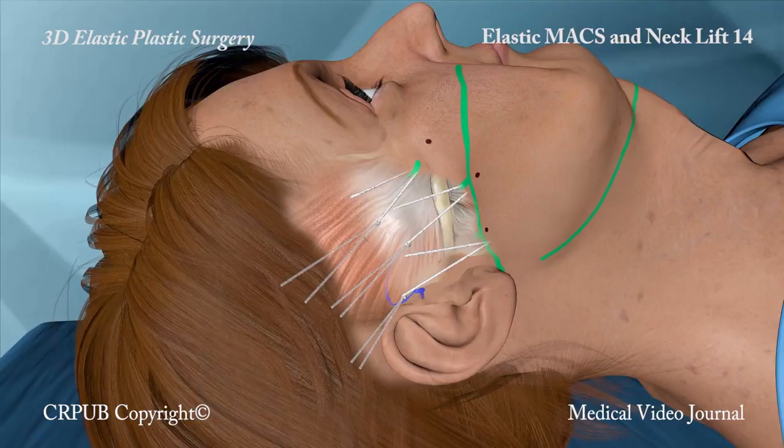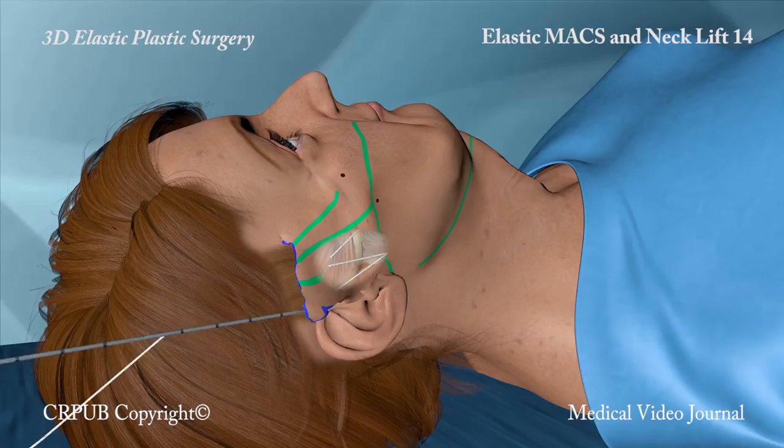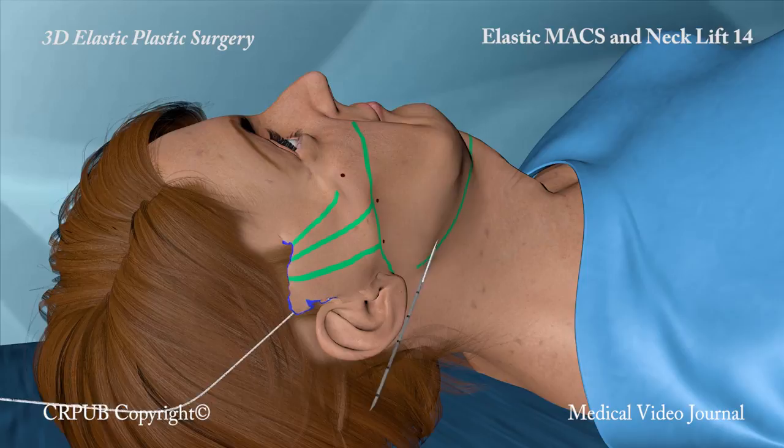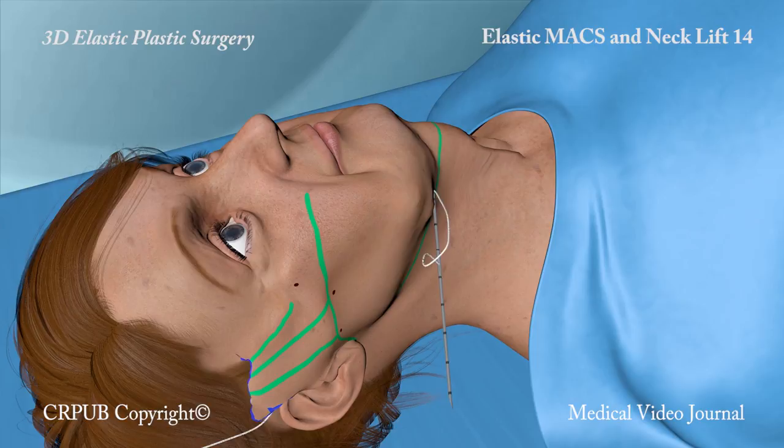Elastic neck lifting is now carried out. Through the tunnel, the two-tipped needle anchors the elastic thread to the fascia of Luray, before continuing along its pathway, following the preoperatively drawn line of the cervicomandibular angle.